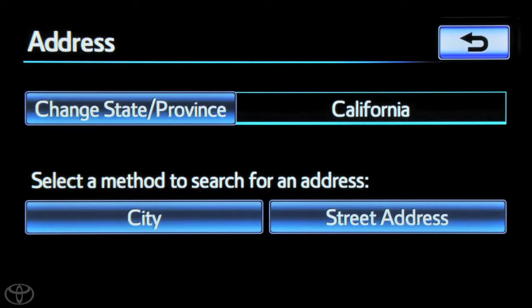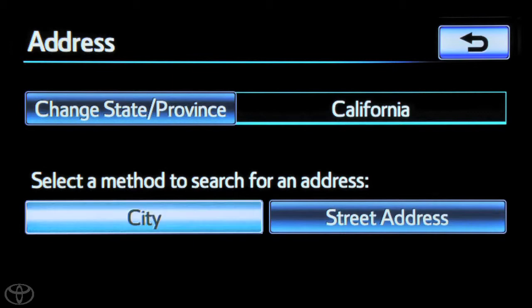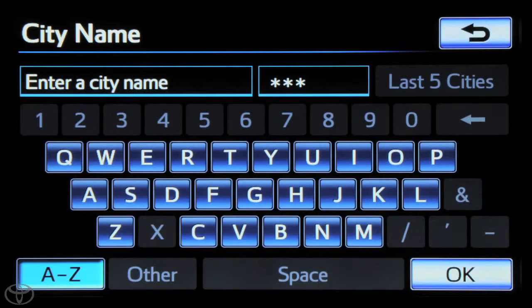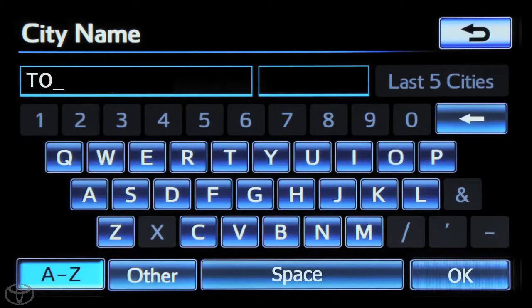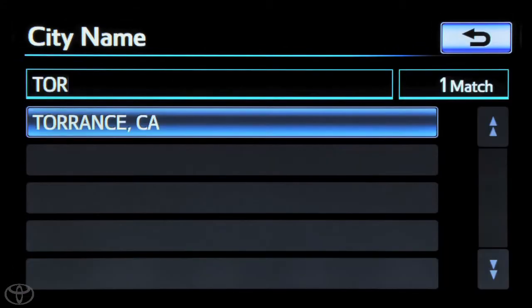In this instance, we'll select city. Input the city using the keypad. The navigation features a smart entry system that will begin suggesting city or street names while you input.